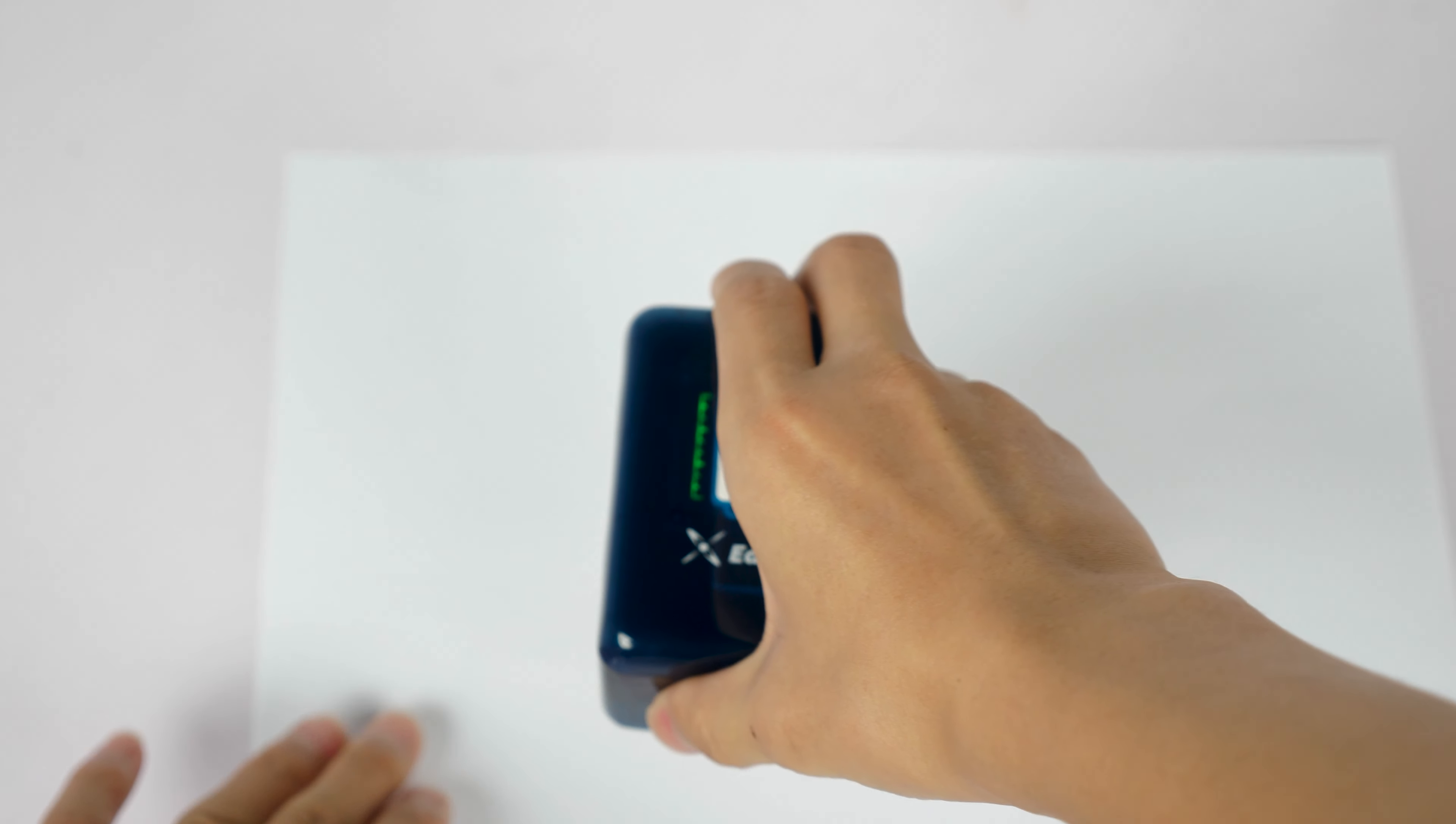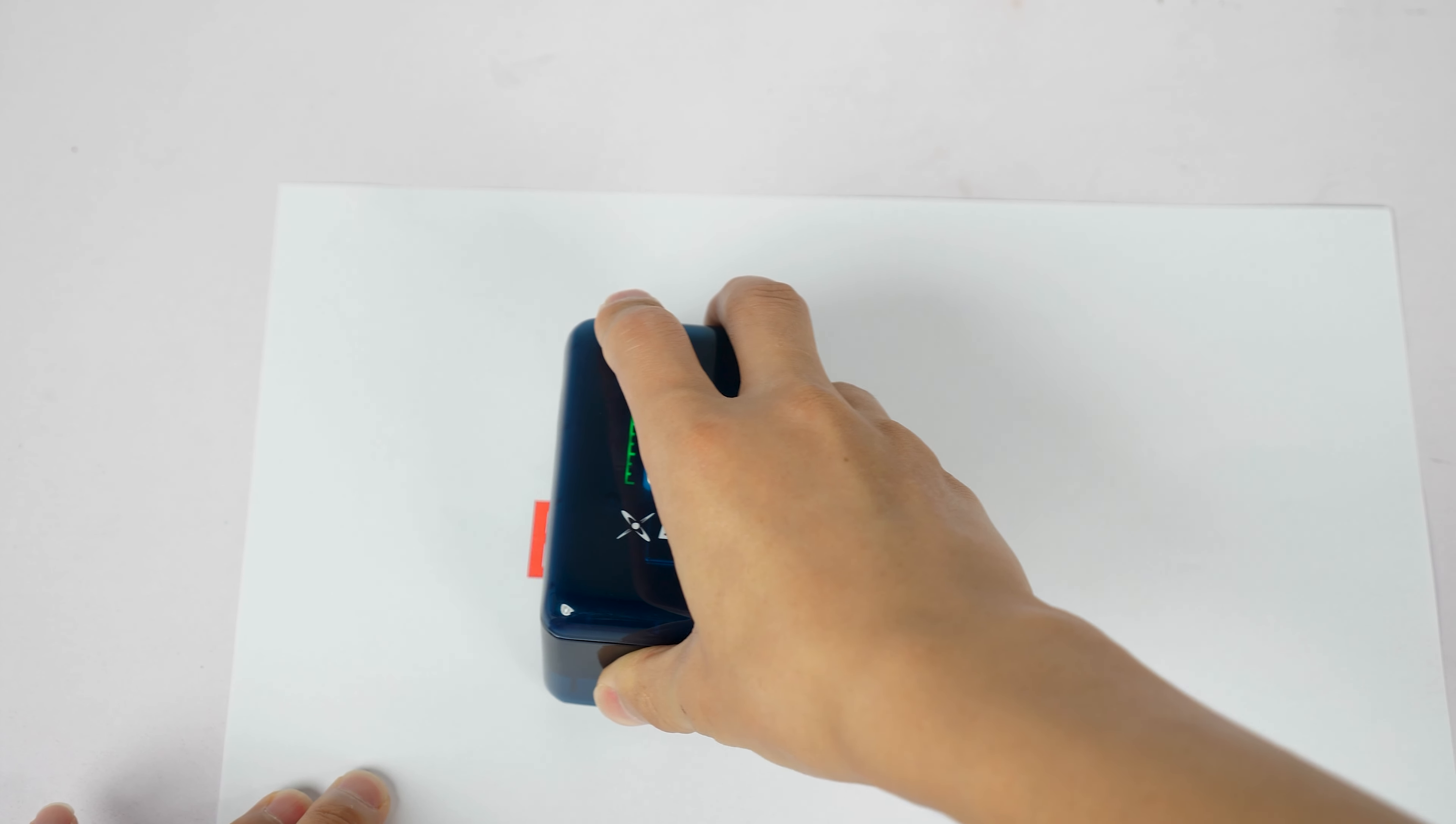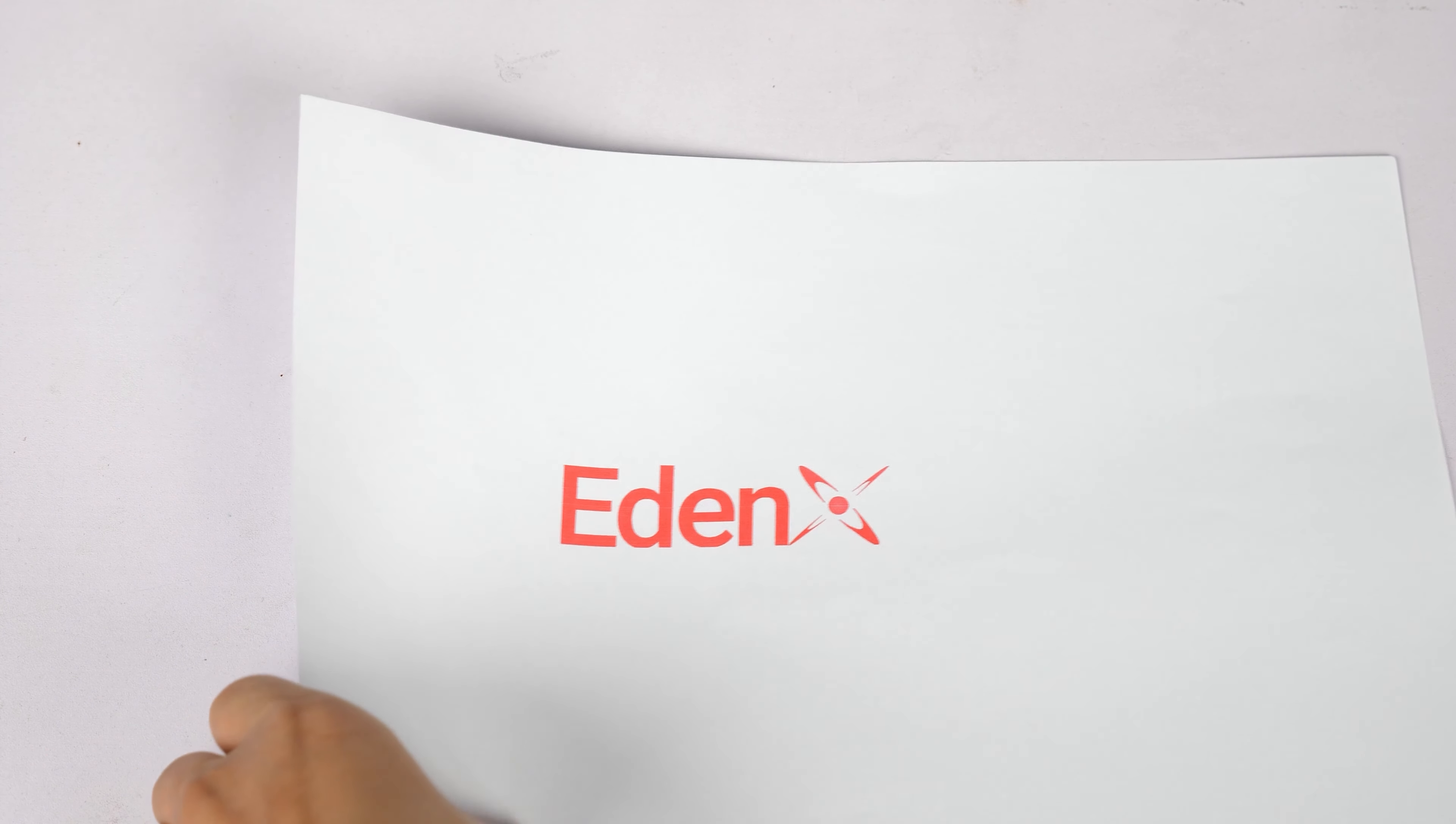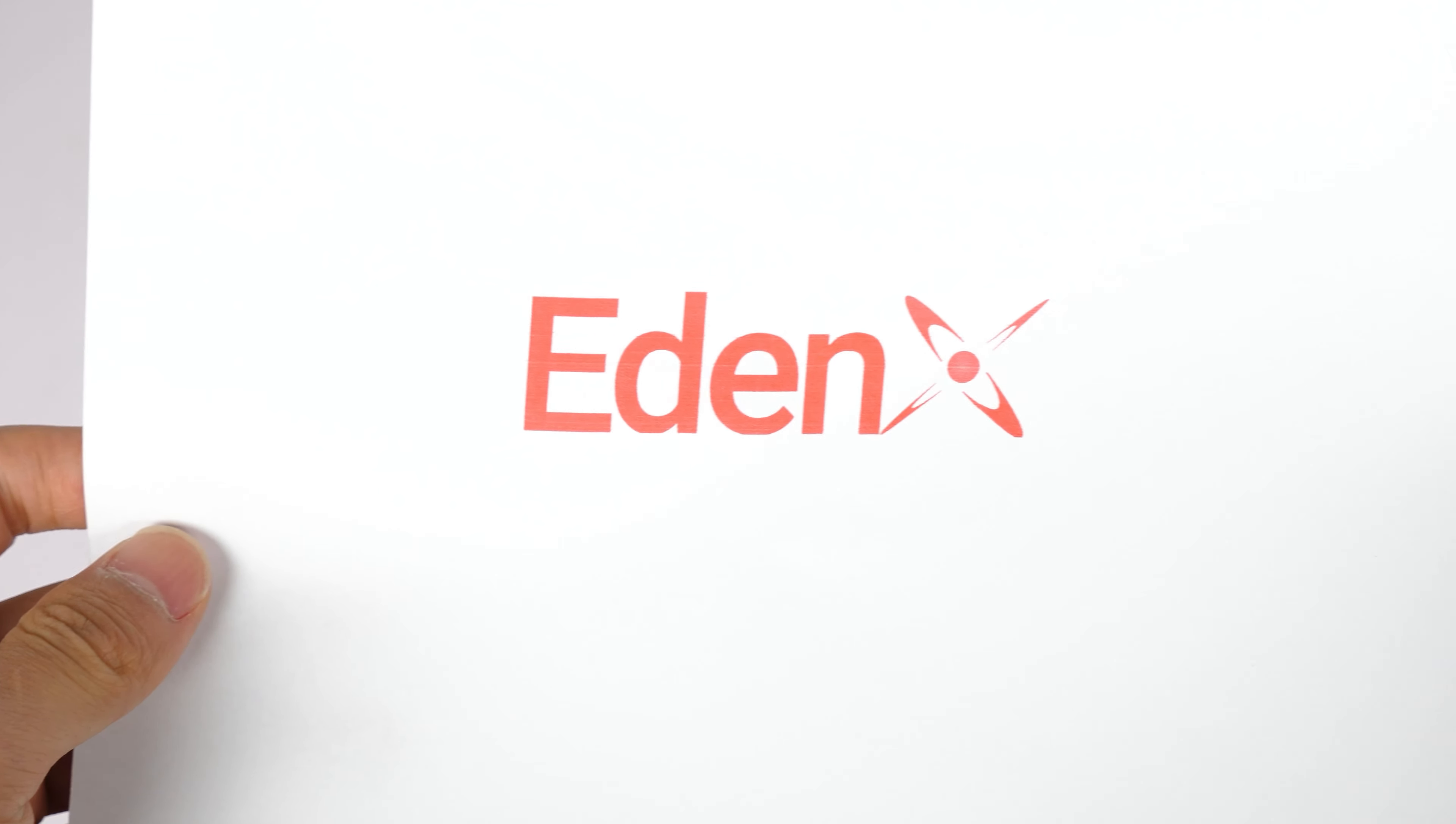Then all you need to do is slide the printer from left to right. After hearing two beeps, you are done. That's it, your first print is complete.